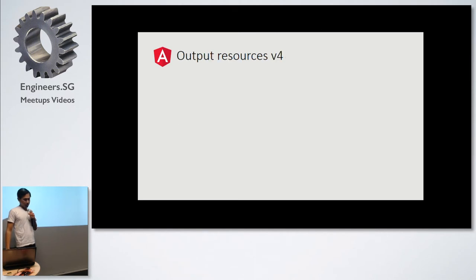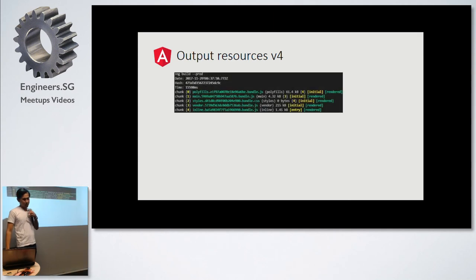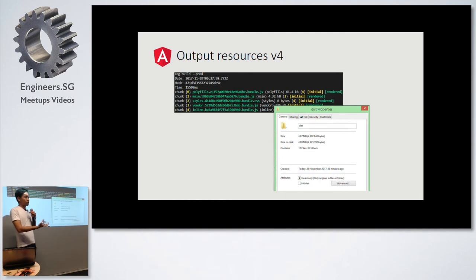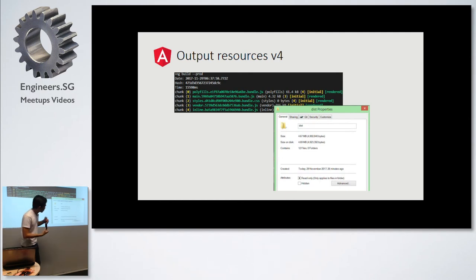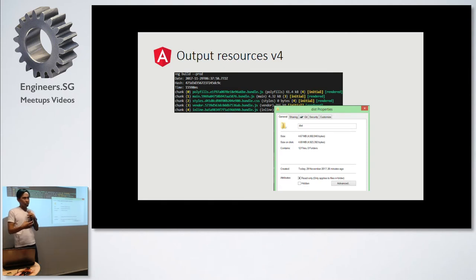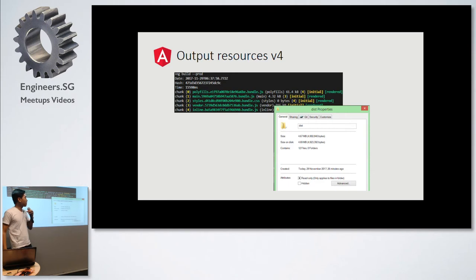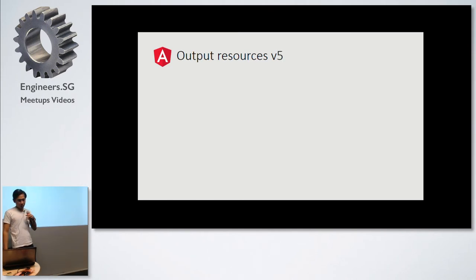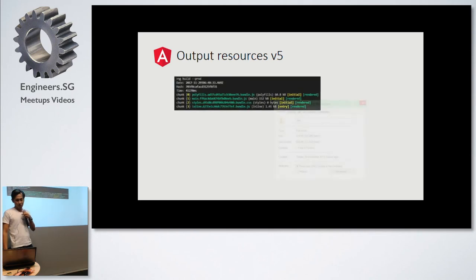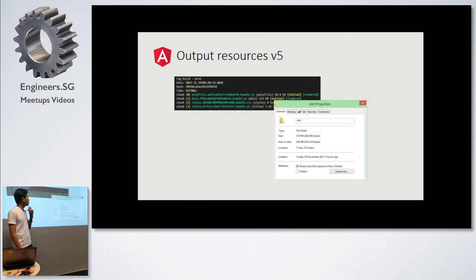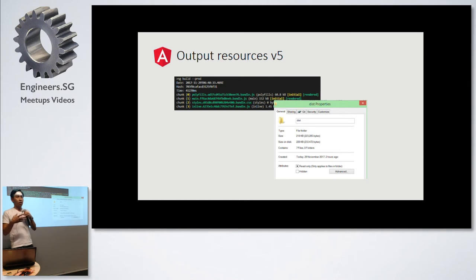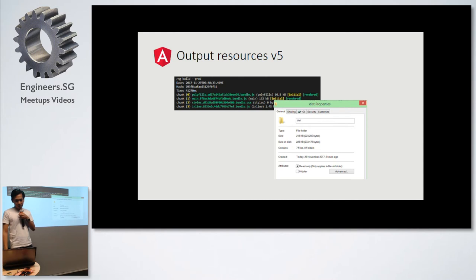When I was reading about it, I noticed when I did the build, they produce the production files. Currently, I just used the default files that they produce. It produced around 4 MB of file. When I upgraded the same application, I noticed that the result is around 200 KB. What they did is they don't include the files that are not really needed in the production build.